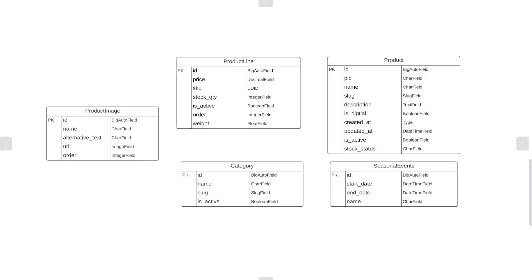Don't worry if this isn't really making sense — I'm just trying to summarize some of the core concepts. Once we perform more exercises related to querying and returning data from the database, this is going to make a bit more sense. I will bring this theory back to help you better understand when we start to query the database.